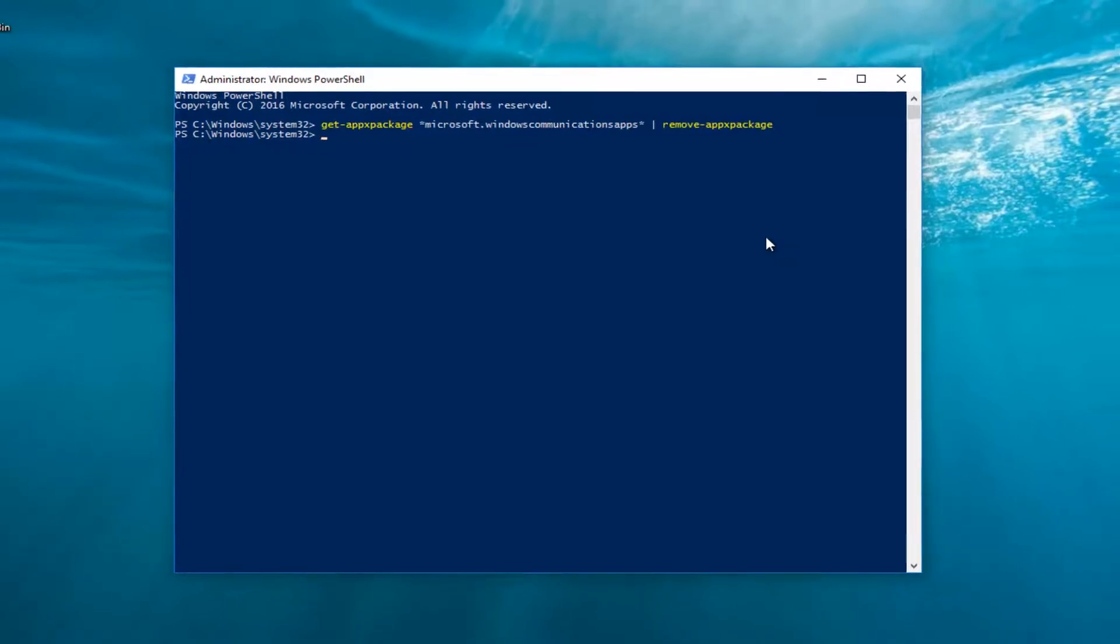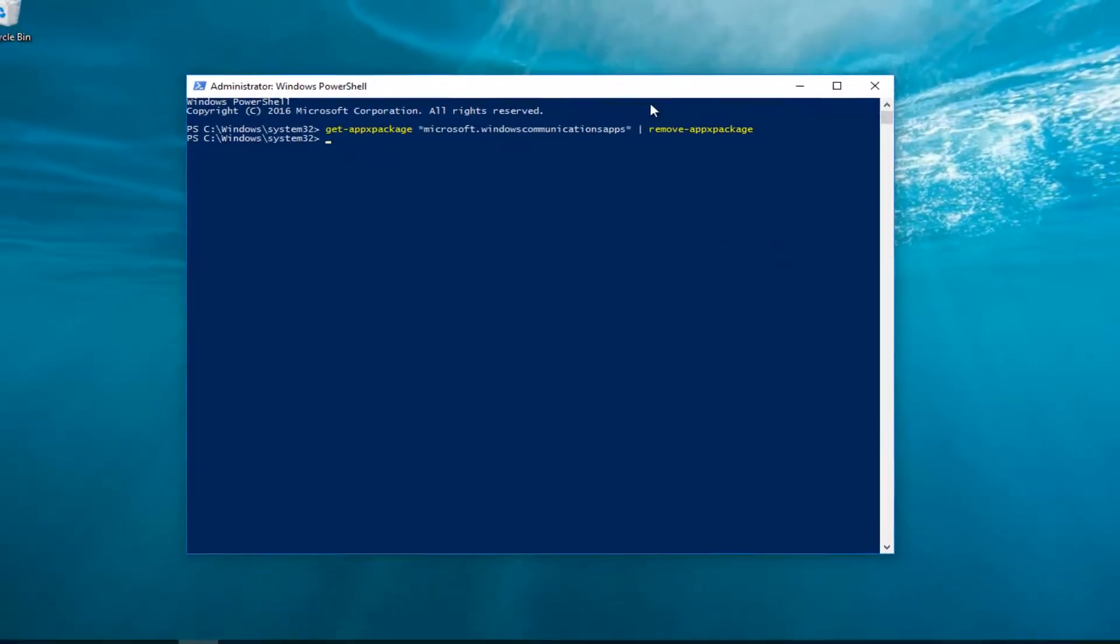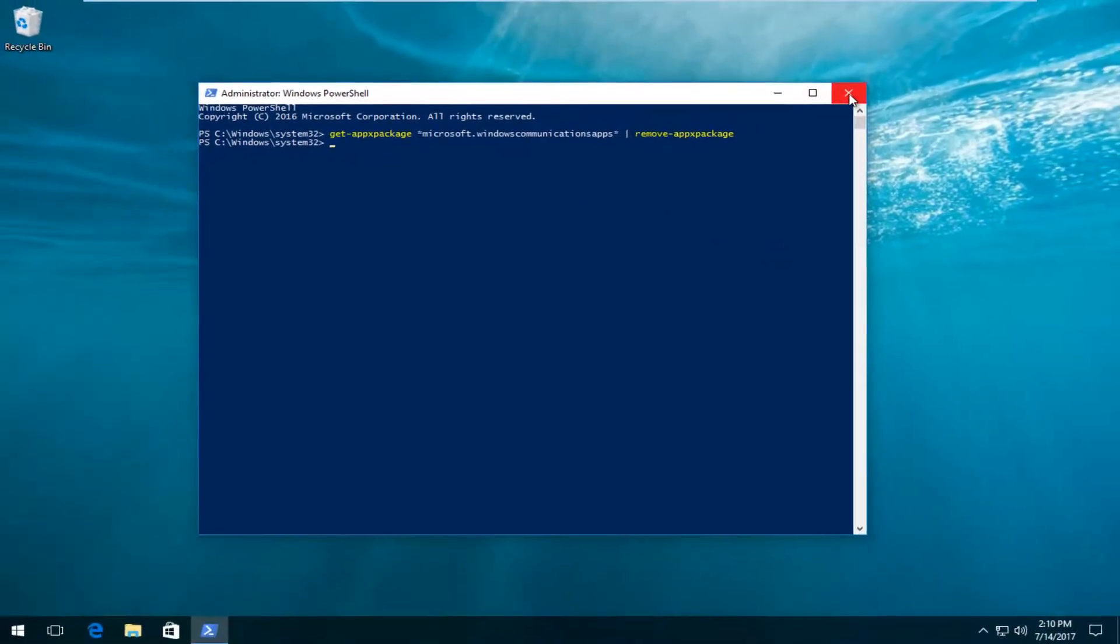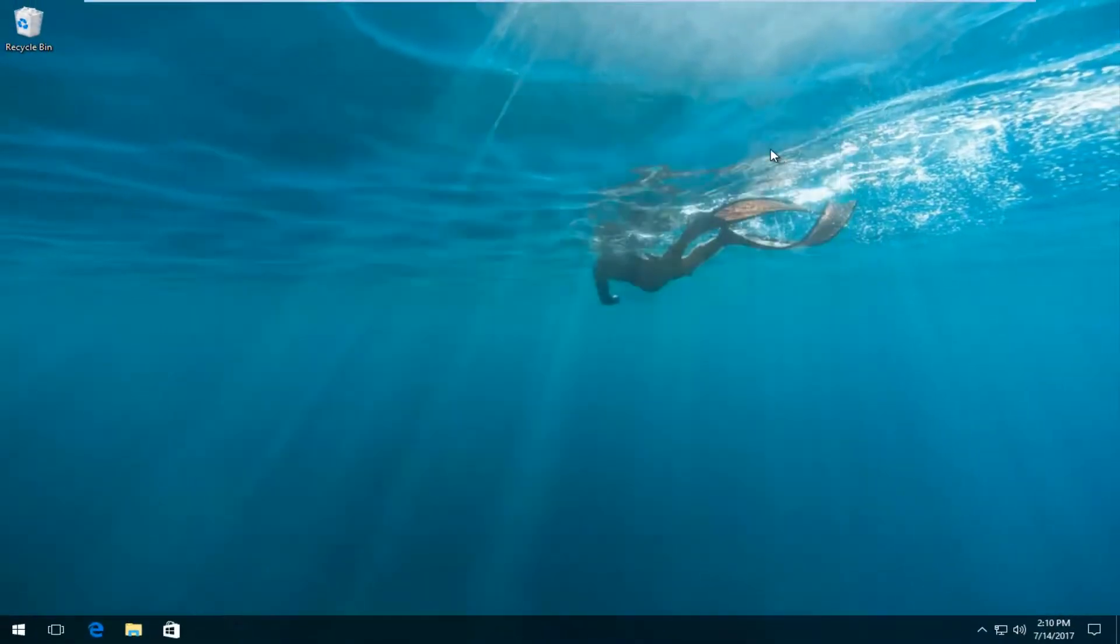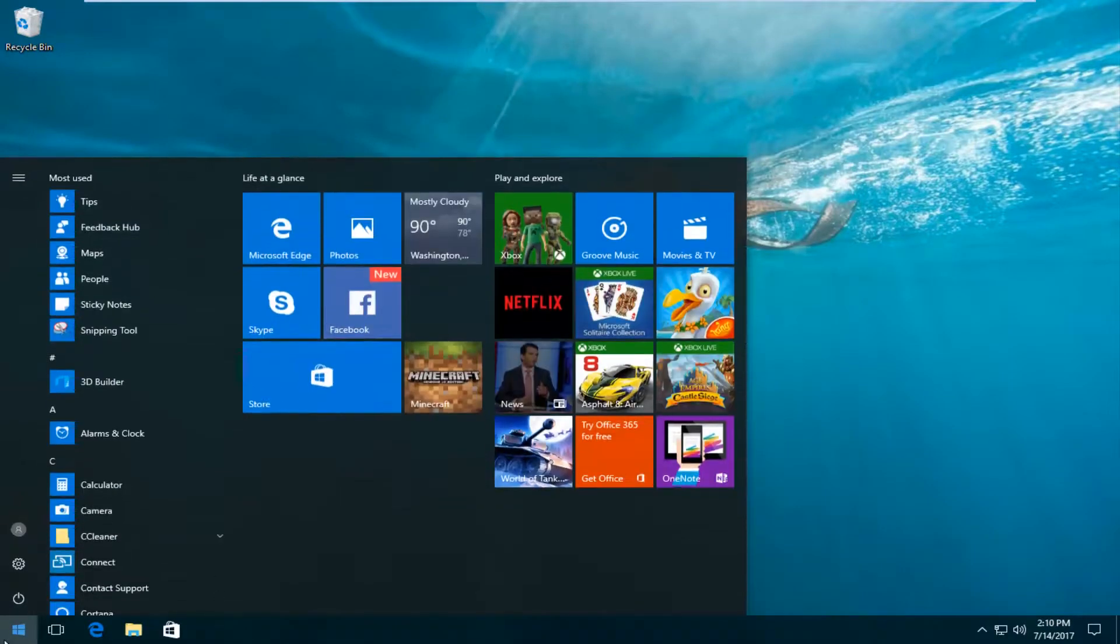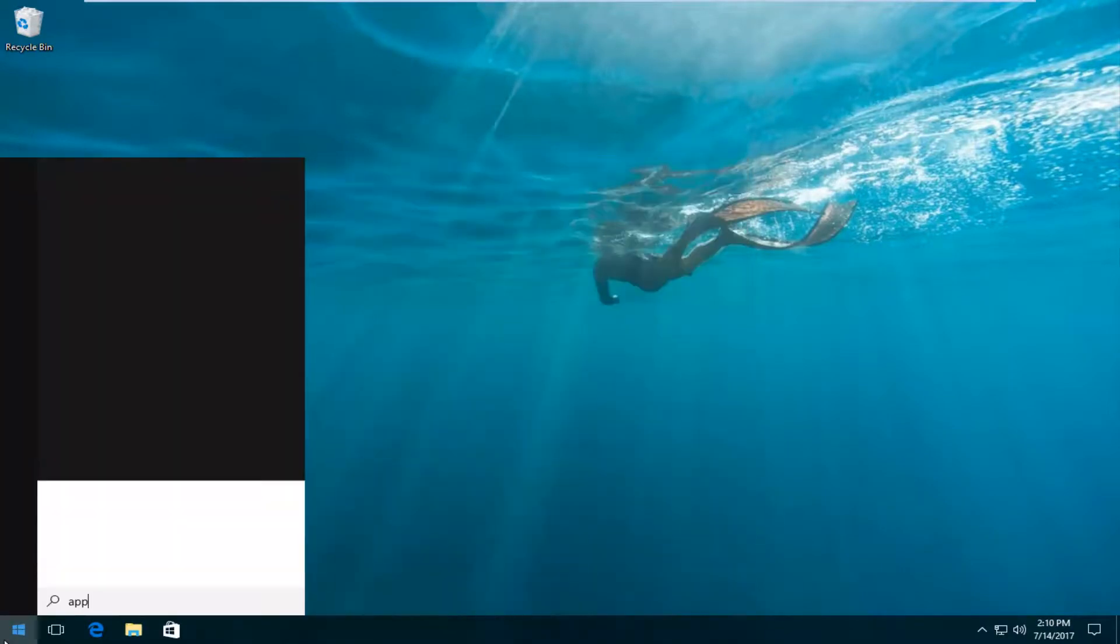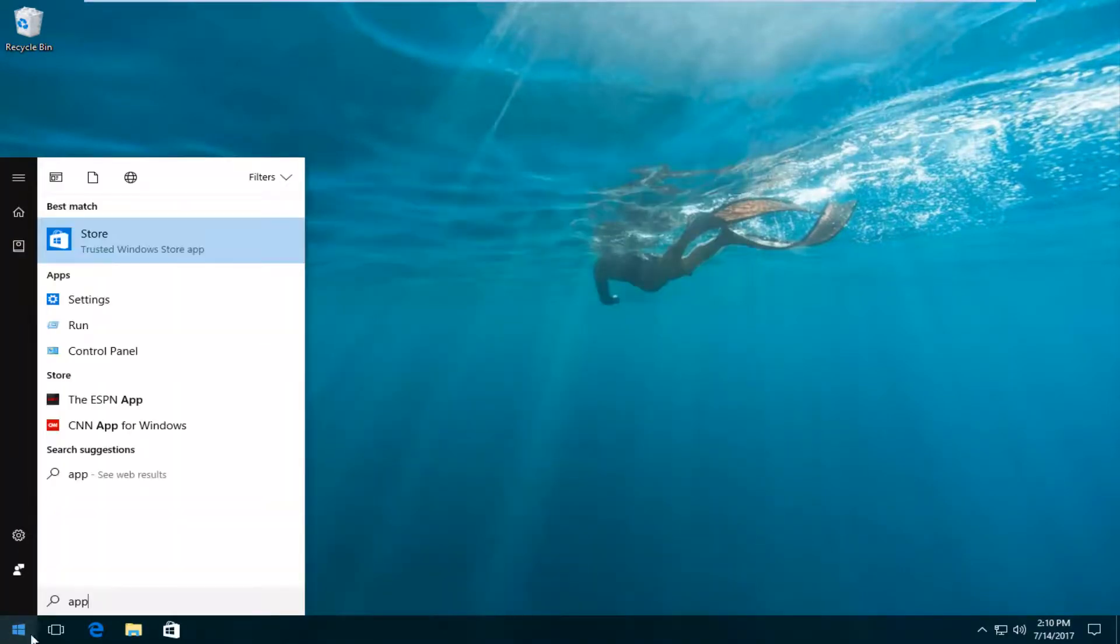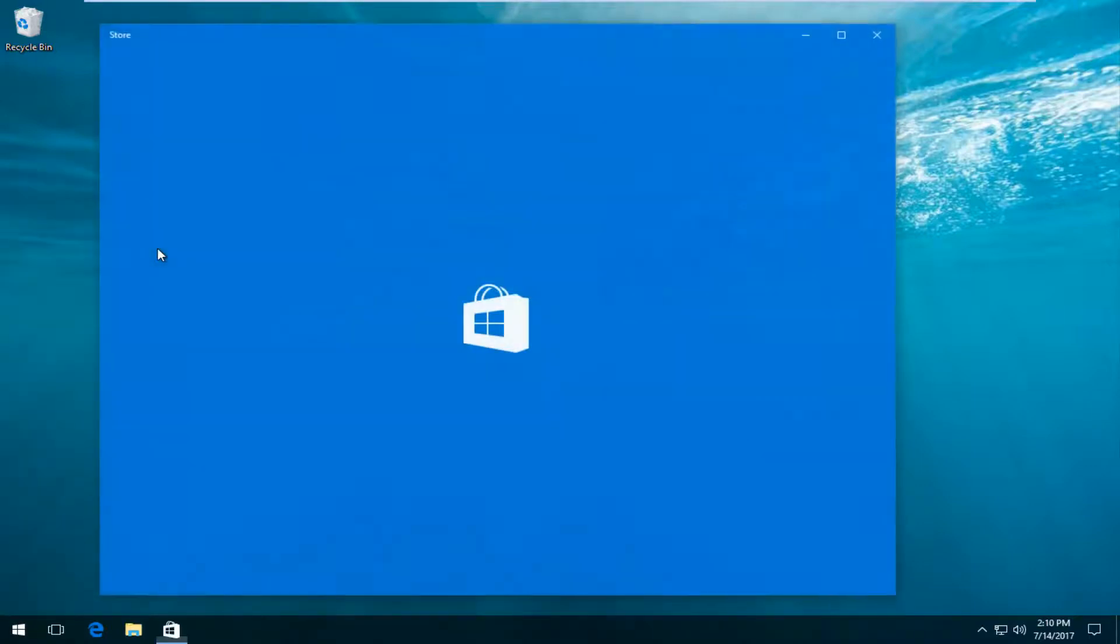You can see that it has finished running so we're going to close out of the Windows PowerShell window. Go to the start menu, type in app. Or you can also type in store. So store, the trusted Windows store app. You want to open it up at this point.